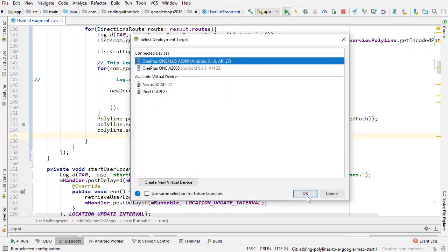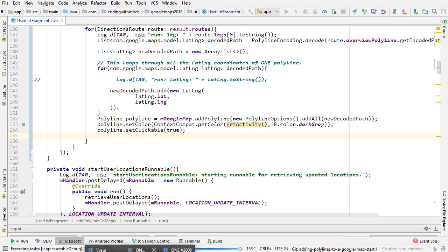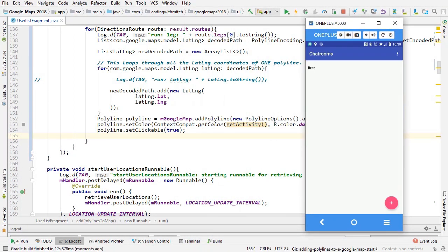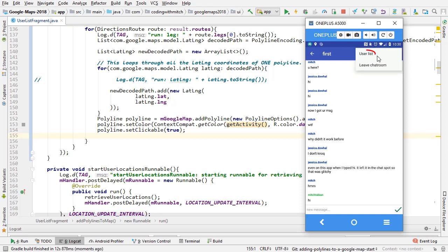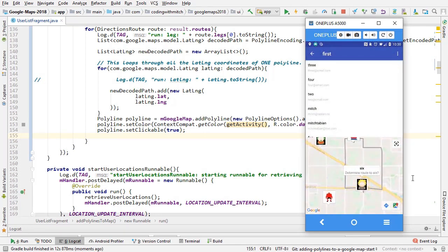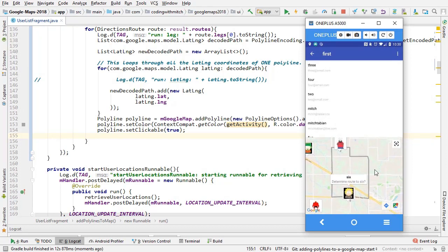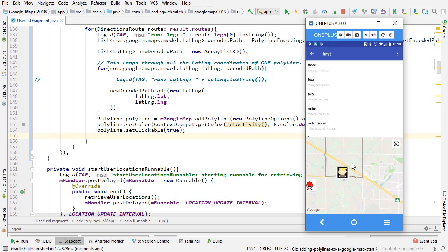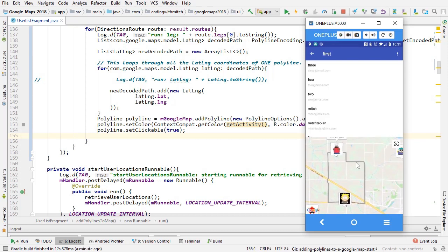Let's run it and see — we should see a grayed-out polyline added to the map. I'll go to the user list fragment, click on any user, click 'Determine Route', click yes, then zoom in to see if the polylines are added — and they were. Our polylines are successfully being added to the map. There's still a lot to do: the polylines aren't clickable, they're not changing color, and there's no trip duration or distance shown. In the next video we'll work on clicking and highlighting these polylines.